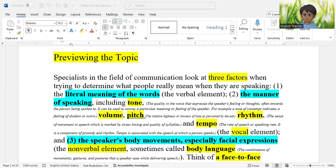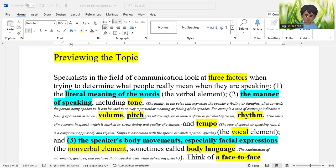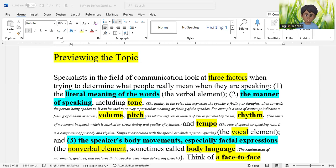For example, you write what you already know about how people use space in public conversation, then what you want to know, then what you learned after reading Lisa Davies' essay. Another pre-reading activity is vocabulary preview, where particular words related to the essay are introduced before reading so you can understand the text more easily. Graphic organizers — visual aids like diagrams, charts, and timelines — can also help you organize information and visualize the content.